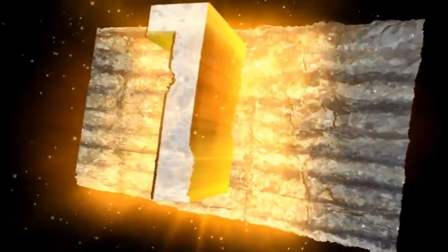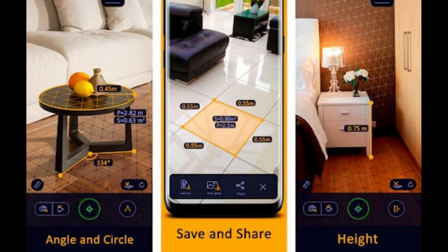Last one, and the number one app is AR Ruler. The AR Ruler app is an exceptional tool for measuring various objects, including rooms, homes, and random items. With just a few taps on your device's screen, you can effortlessly measure linear sizes, distances, angles, and more. This app provides a convenient and efficient way of obtaining accurate measurements.